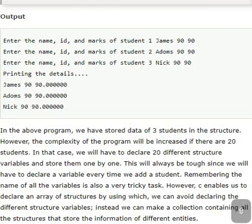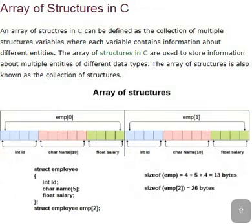Array of structures. Look at the structure definition. Name of the structure is employee and we have members id, name and salary. Look at the structure declaration. Struct employee, emp within brackets 2. Emp is your structure variable. And within square brackets 2 is size of the array.